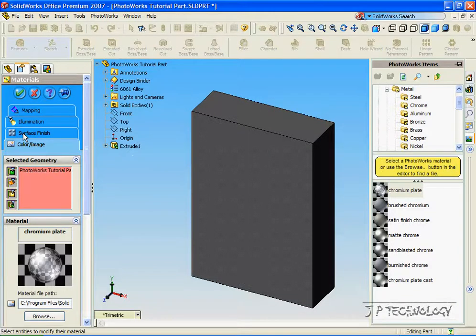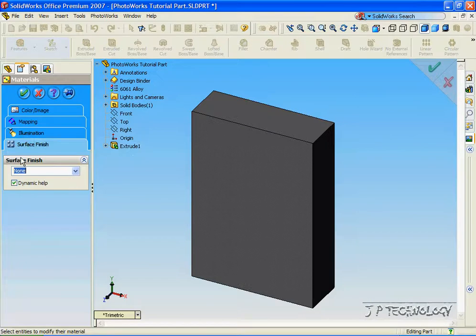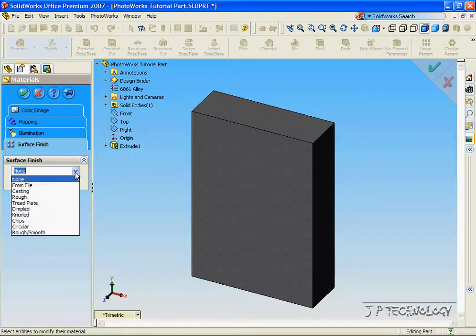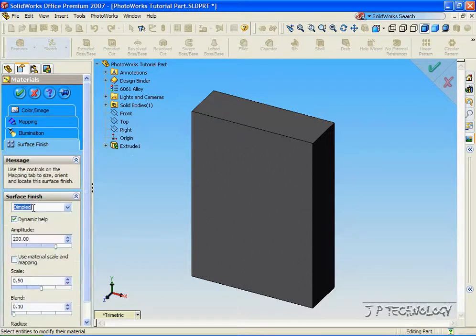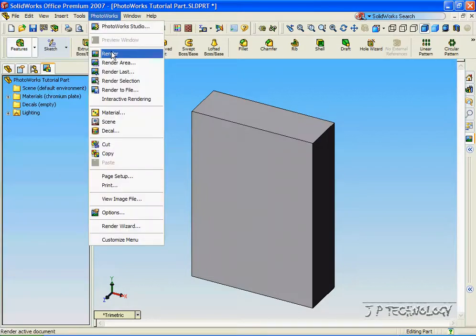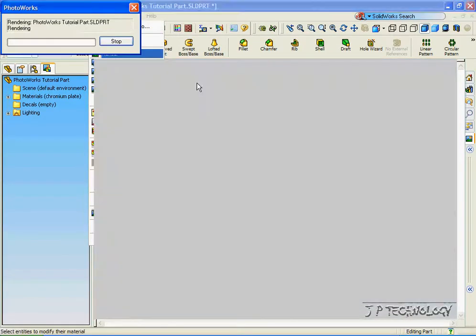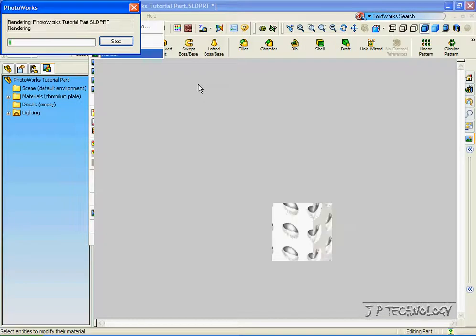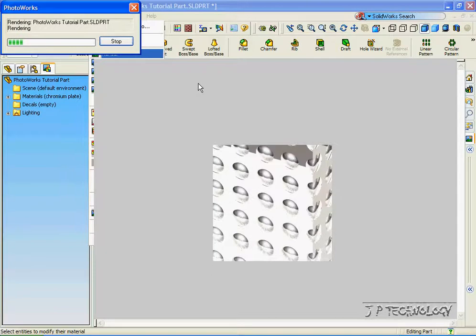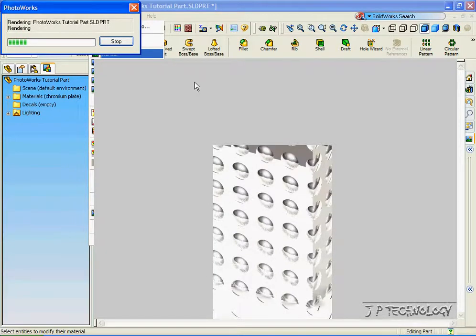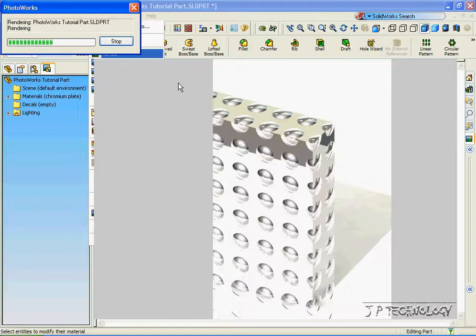This time we're going to change the Surface Finish. Right now it's set to None, but we're able to give it indentations and dimples. Let's click on Dimpled, then click OK. When we go to render it, it's going to have dimples within the material. And now you can see we're back to the Chrome material, and it has dimples within the Chrome.